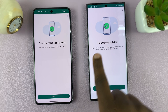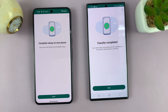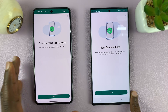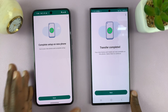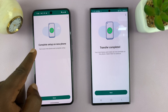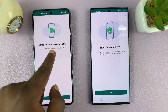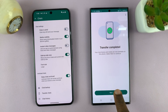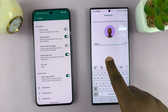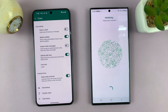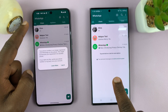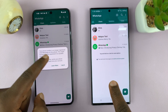The transfer is now complete. It depends on how many messages and how much data you have in WhatsApp — mine is fairly small. You can see it says Complete. Tap on Done — transfer completed. Tap on Next and the WhatsApp account and all chats will now be transferred to the new phone.